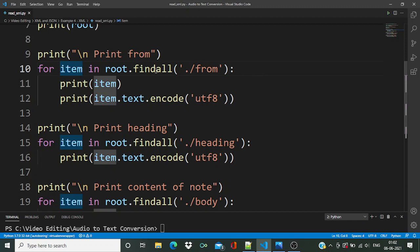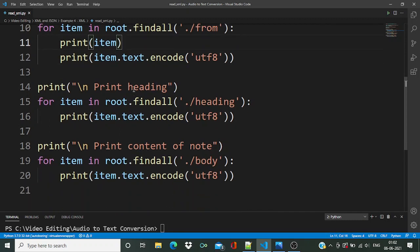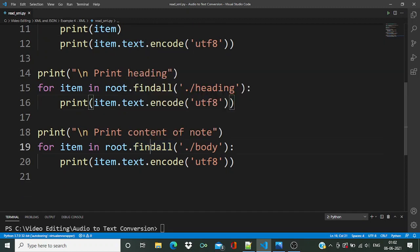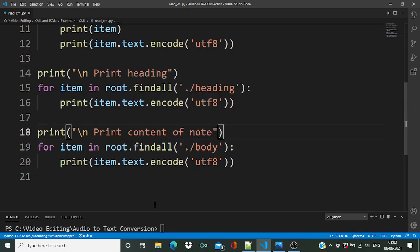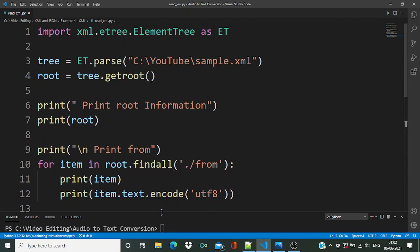Over here you can see we are going to find all the child nodes — for example 'from', which has the 'from' keyword — and then we are going to print the pointer as well as the text inside that child node. Similarly for the 'heading' child node we read it the same way, and finally we are going to read the 'body' of this XML file. Let's run this code and check the output.